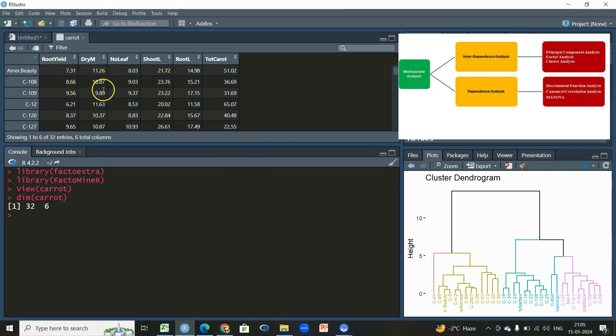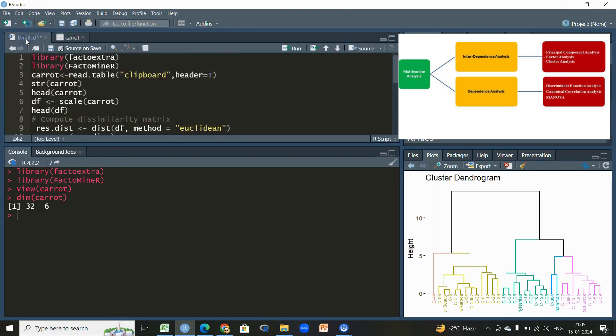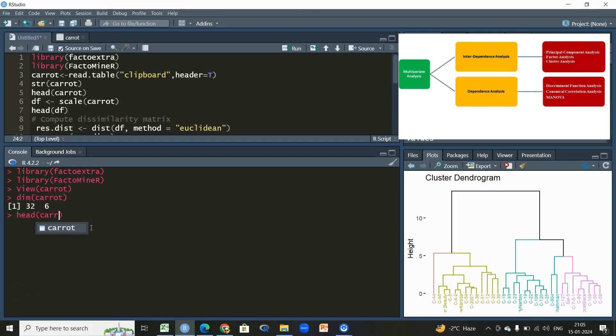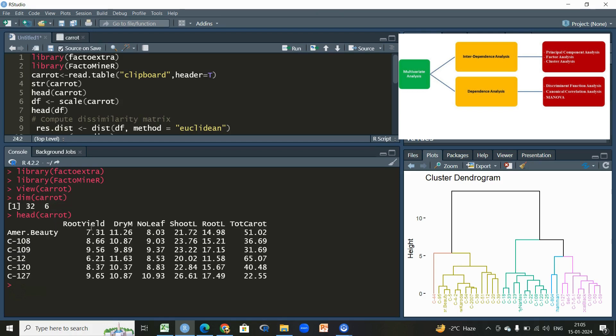So we have 32 genotypes and we have six variables, and we want to group these 32 genotypes based on these six important characteristics or variables. Let us first see the first few rows or columns of the dataset.